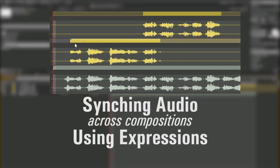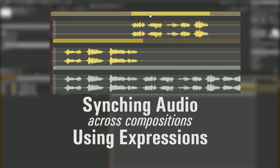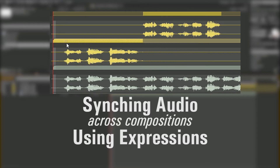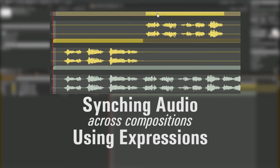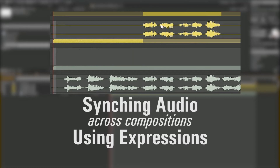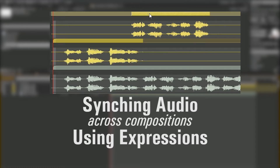Hi, my name is Will, and today I'm going to show you a quick tip for working with audio inside of large projects in After Effects. Chances are, if you've worked with large projects in After Effects, you've run across this issue before. And here's a way to solve it using expressions.